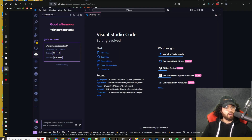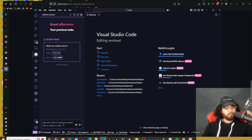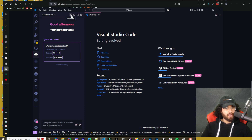You can see our previous tasks, our recent tasks, what's my code base about, we can see tokens up and down, API costs are here, and view all history. You can type your task and use @ to mention files, folders, or URLs. You can add images too. Here is a new task up here, here is your history, here is open in editor, and then here is settings.